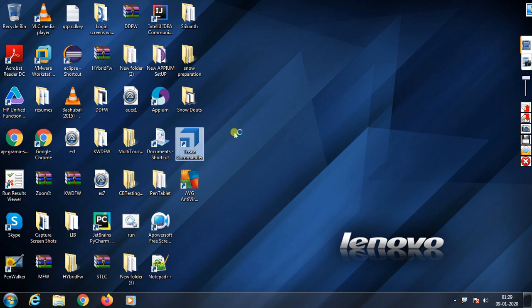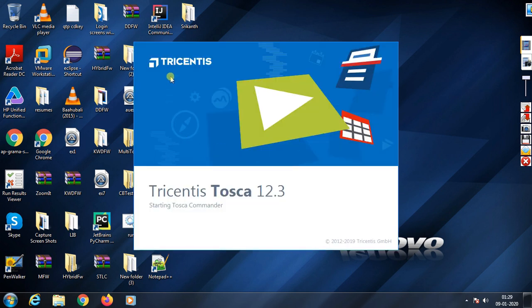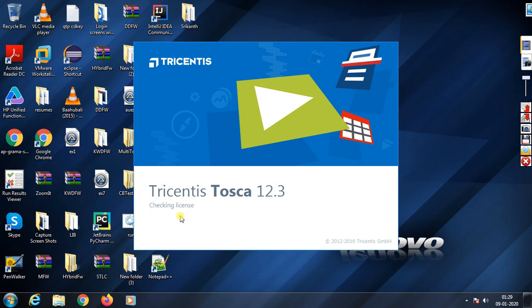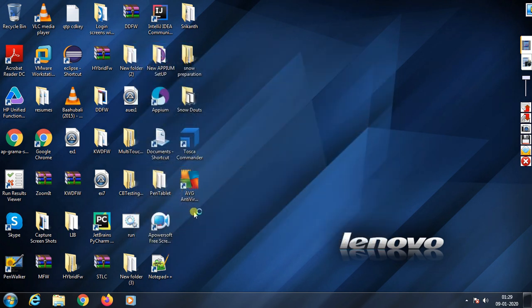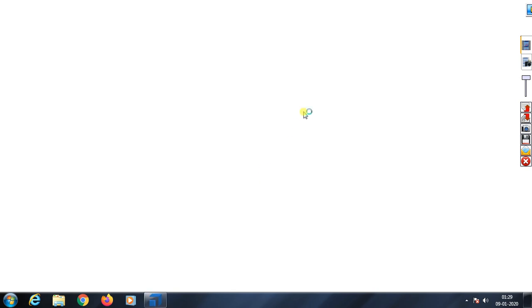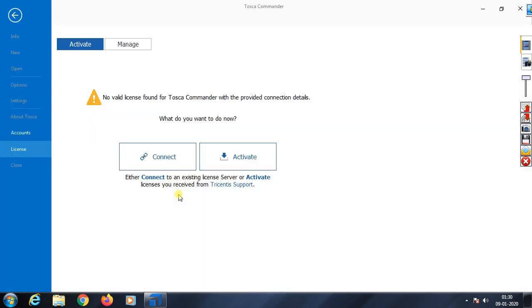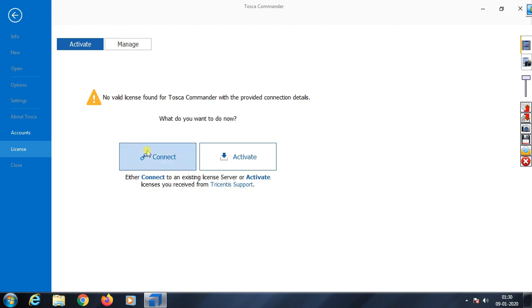The Tosca Commander is now opening. This is the first launch. It's checking the license as it opens. This is the first look at Tosca as it loads.